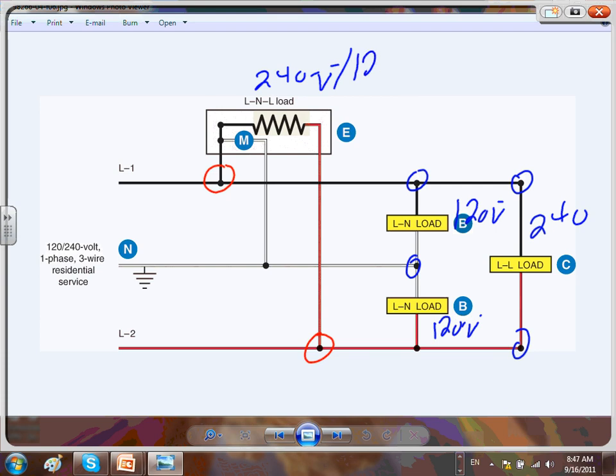This makes it a 240/120 volt system — typical of dryers. The motor runs at 120 and the heating element burns at 240. Dryers work by creating heat and rotating the drum. The rotation comes from a motor and the heat from a heating element. That's why you send three conductors to the dryer: two hots and a neutral.